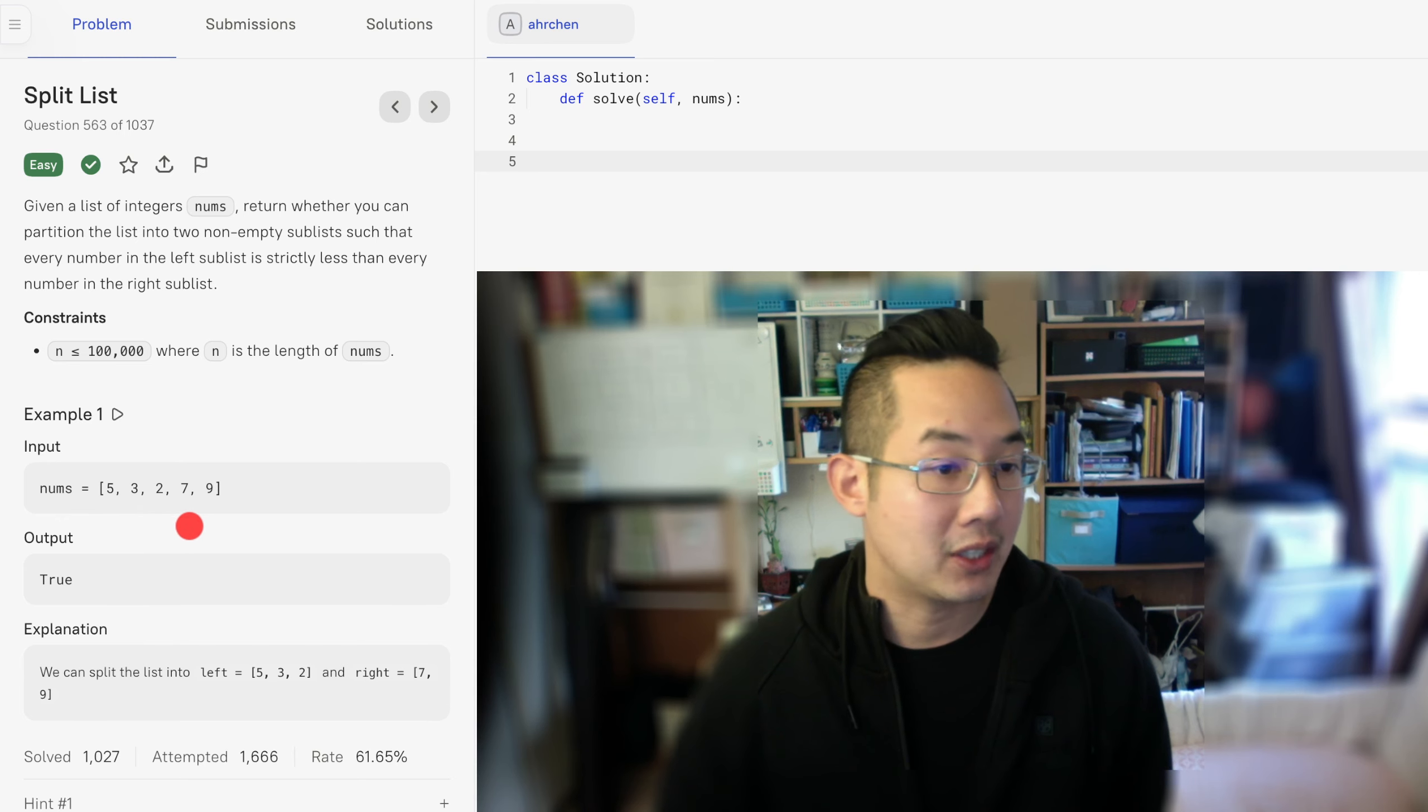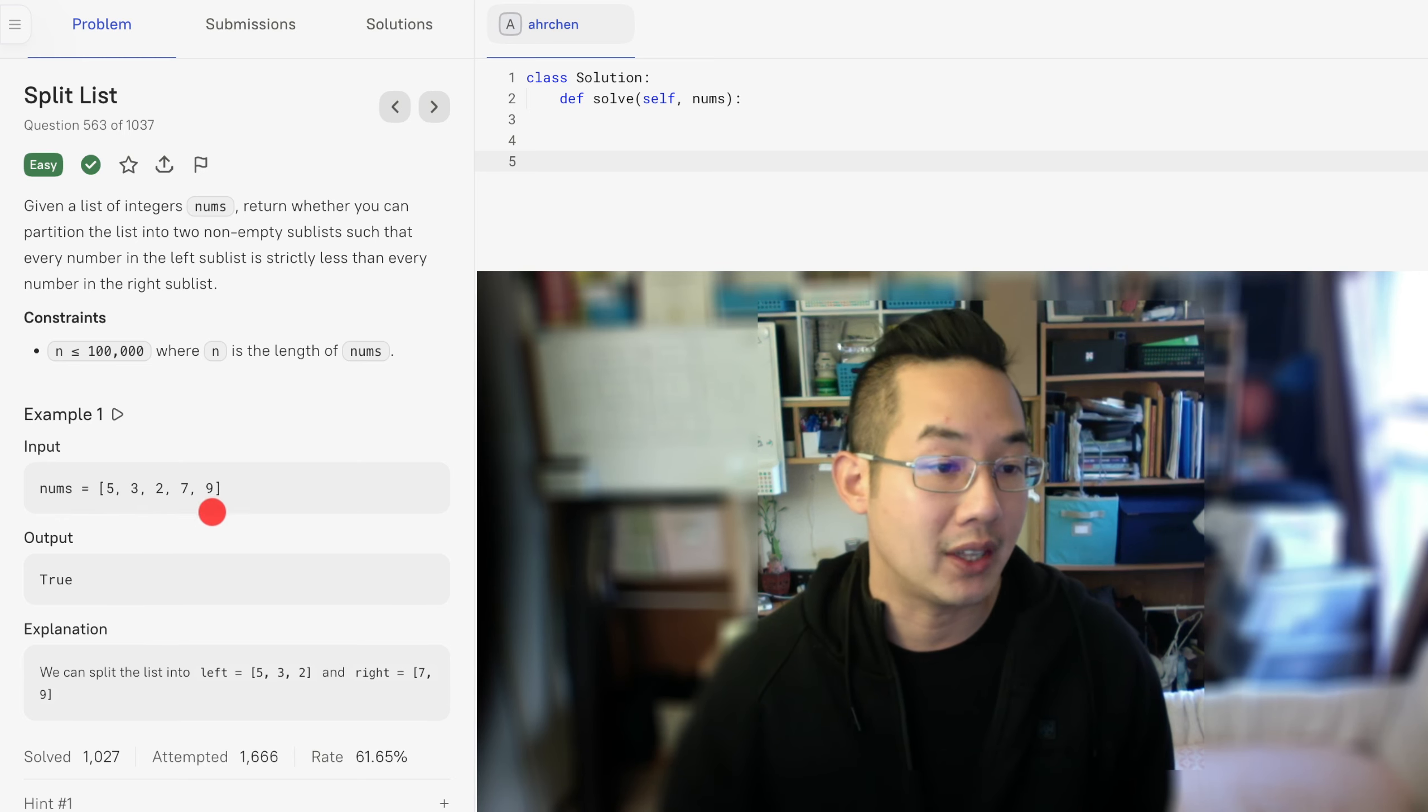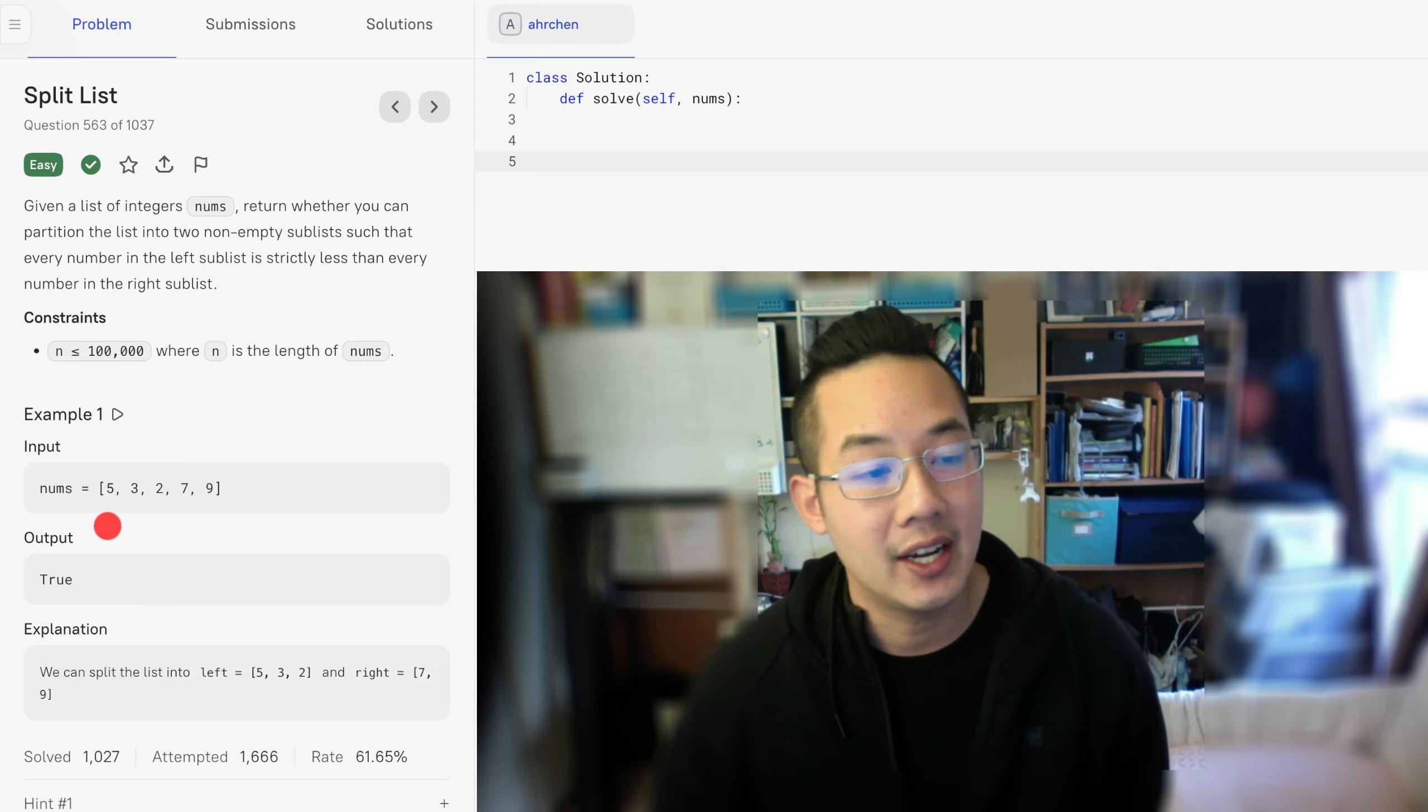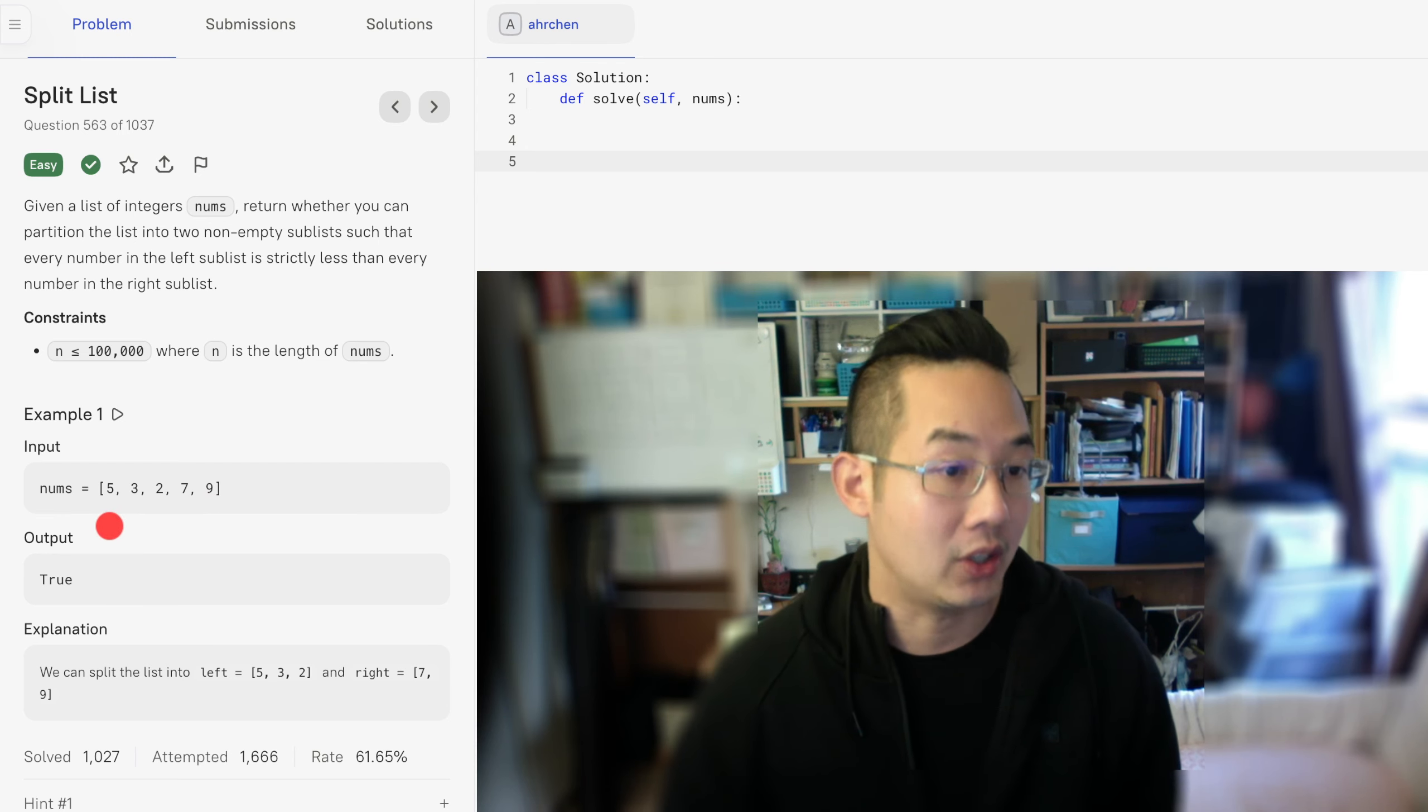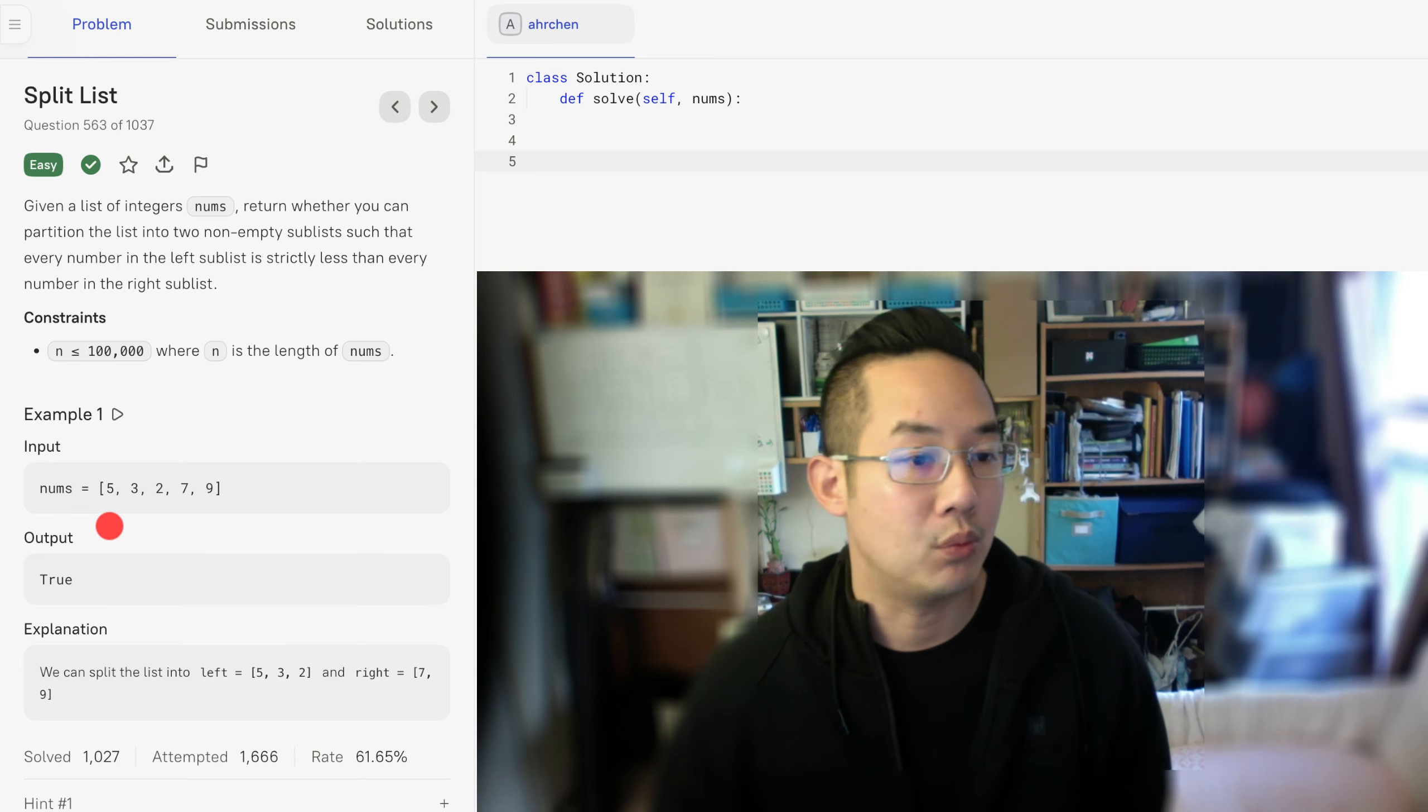Let me explain the brute force method again. We take every right number and match it against all the numbers left of it, and make sure every number is smaller. And if it is, then return true.